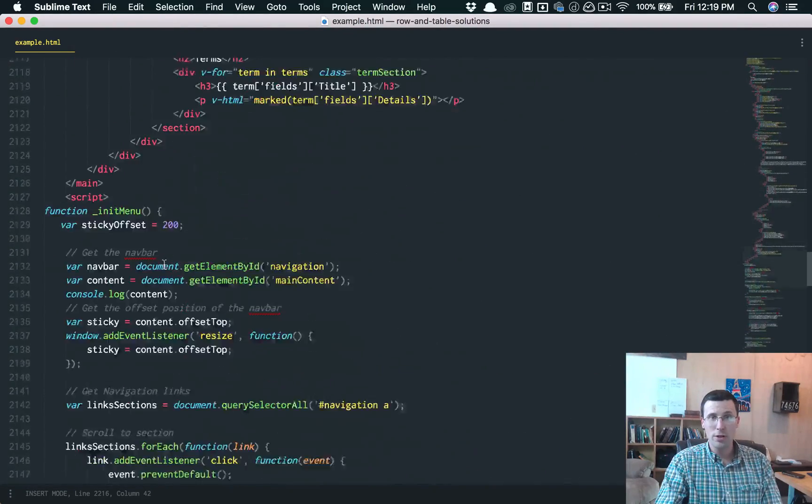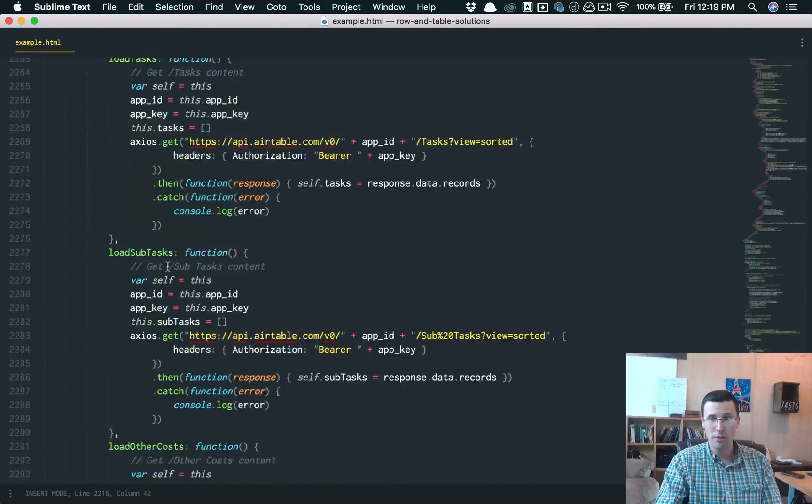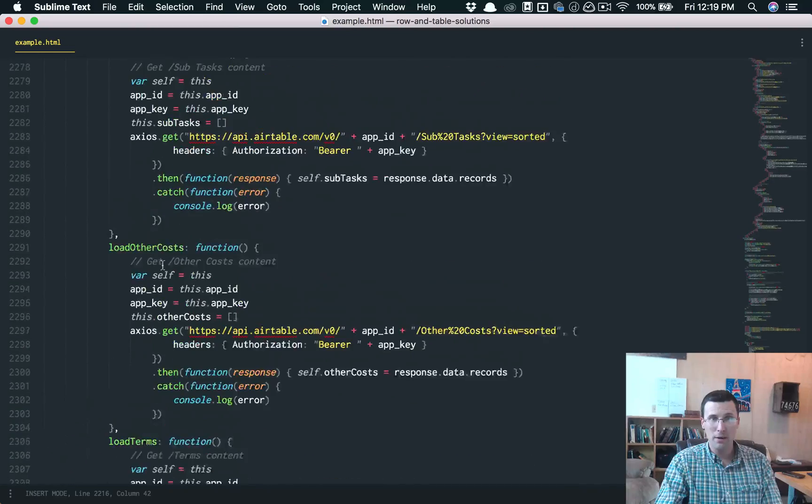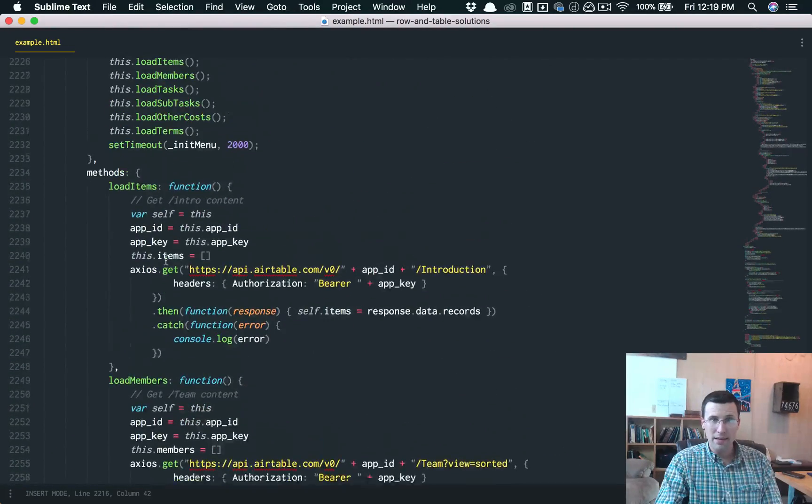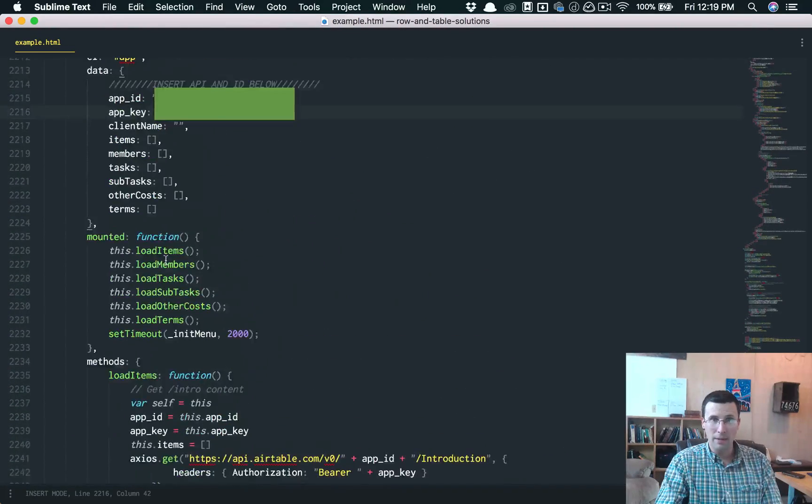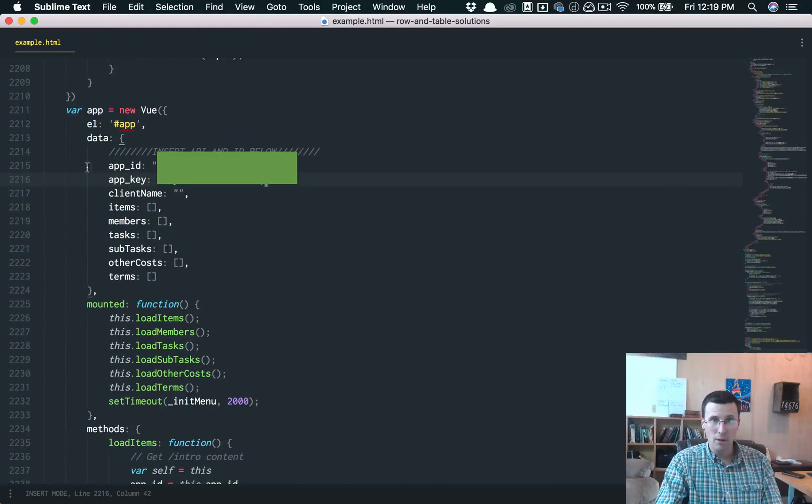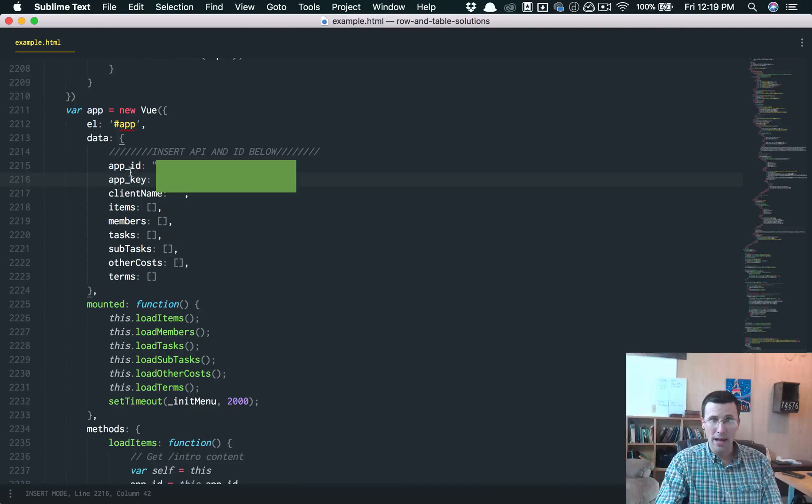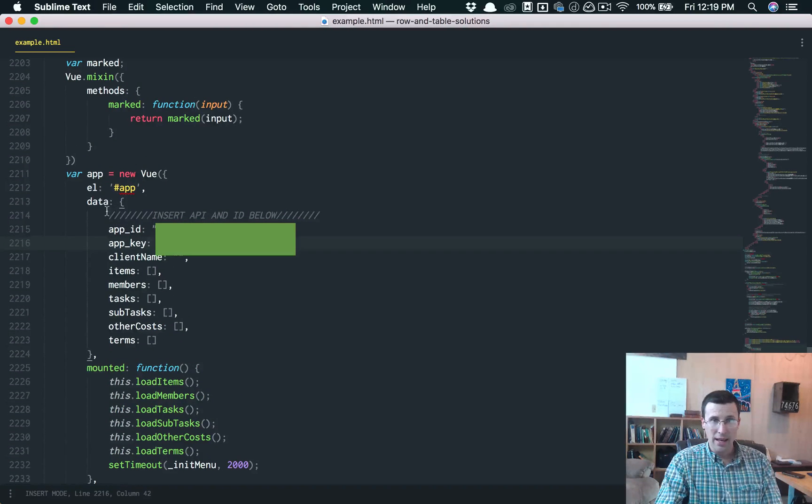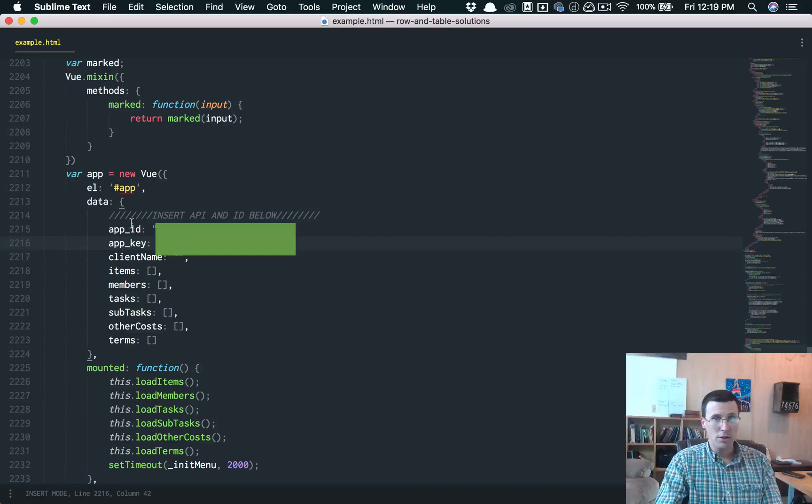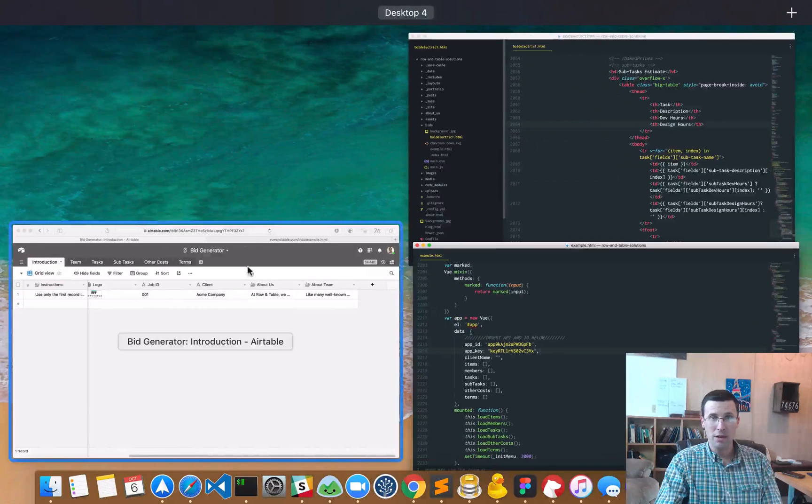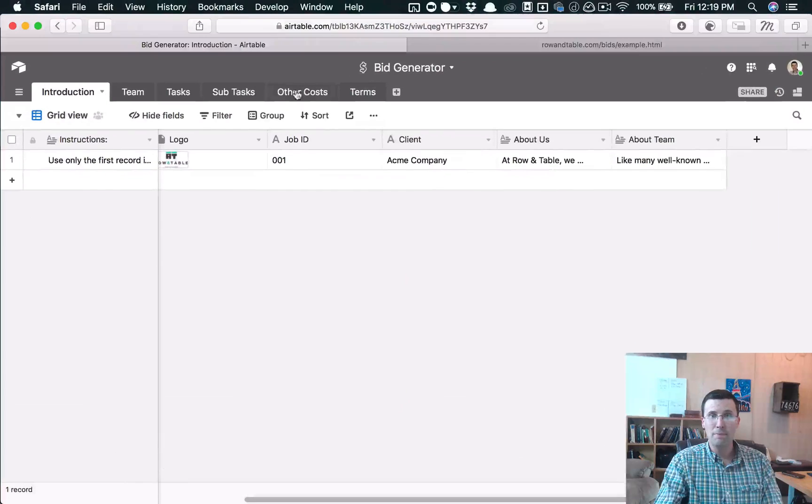All you need to do is you scroll to the bottom of the file and you find this right here, this app ID and app key, and you can just search for insert API and ID below. You just put your app ID, you put your app key. I'll show you how you find that.